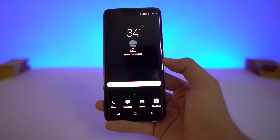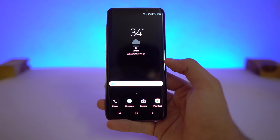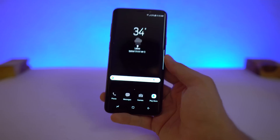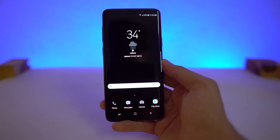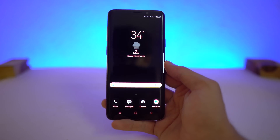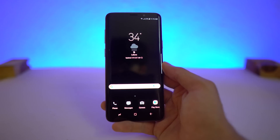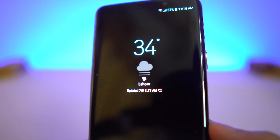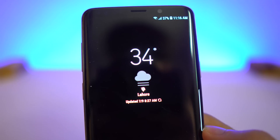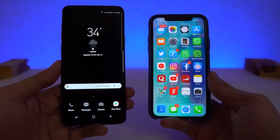This is going to be the ultimate ultra dark mode. I've actually been using this on my Galaxy S9 Plus for quite some time, maybe about a month, and finally I'm sitting down to make this video for you guys on how to get it on your phone as well.